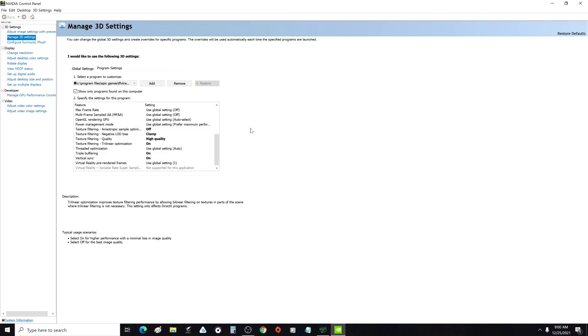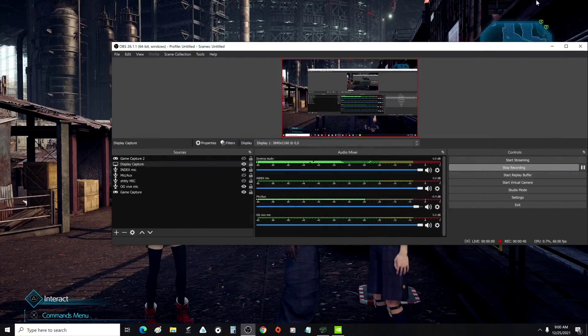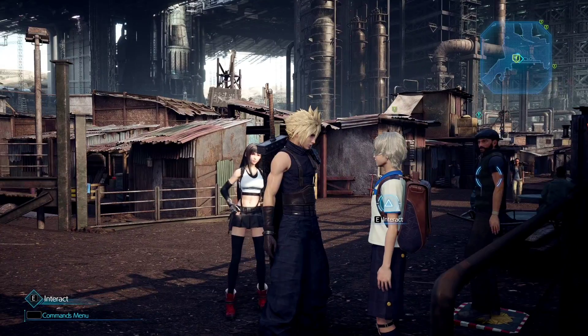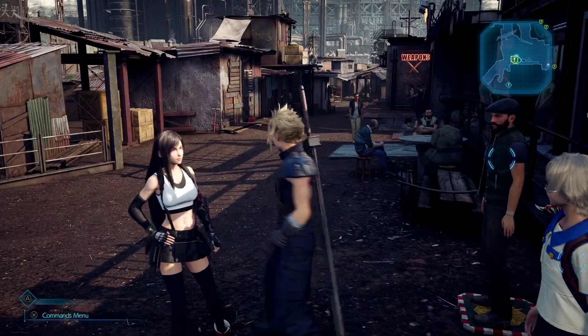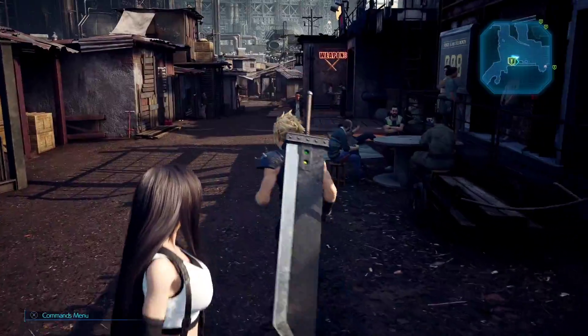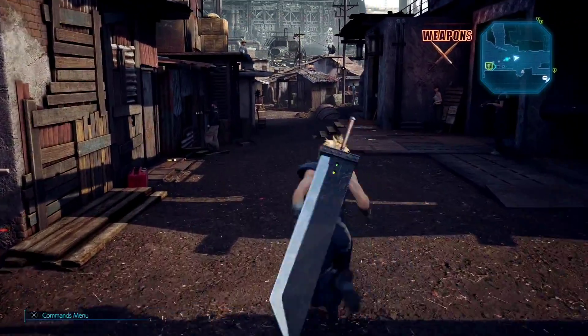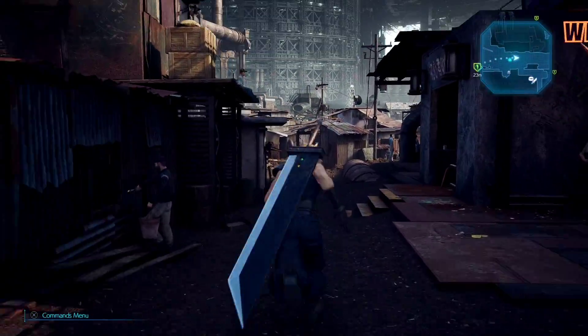If you do this, you can play it without any stuttering on max settings.